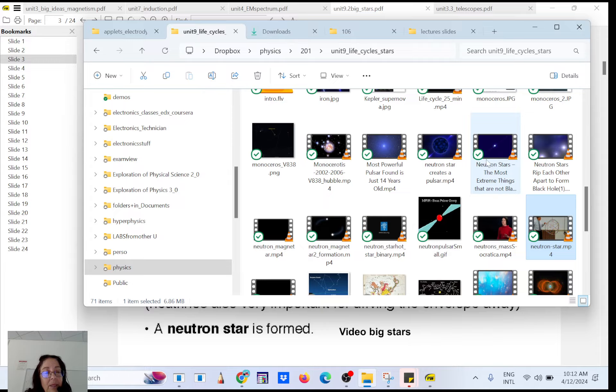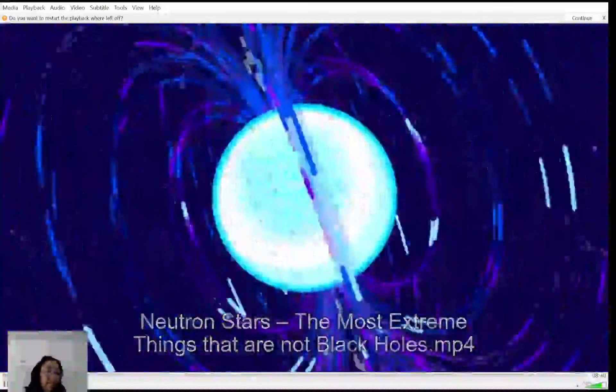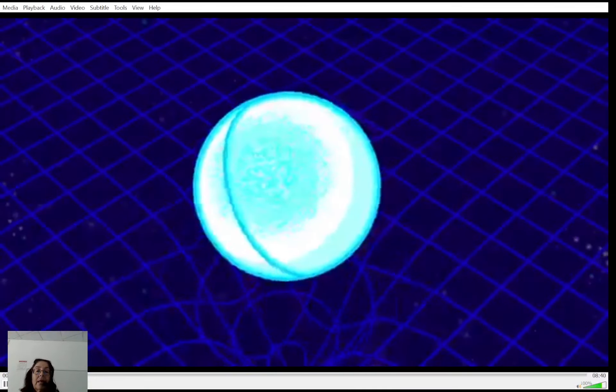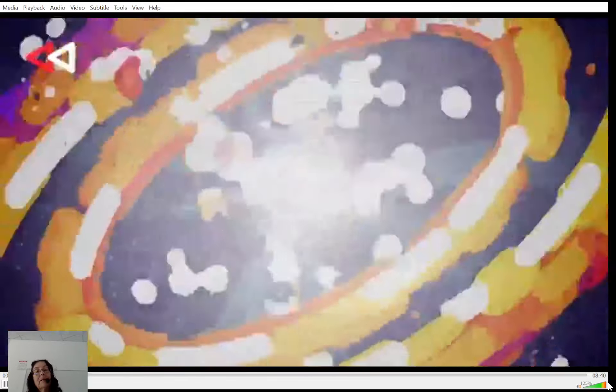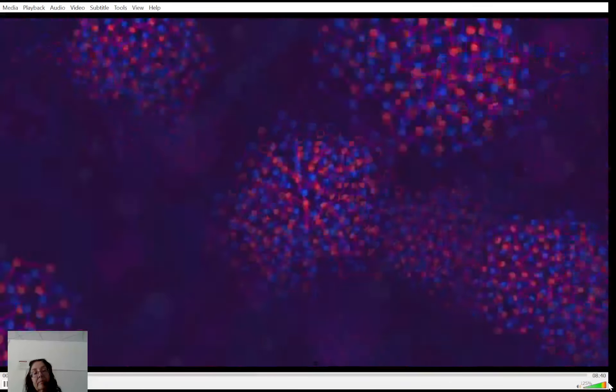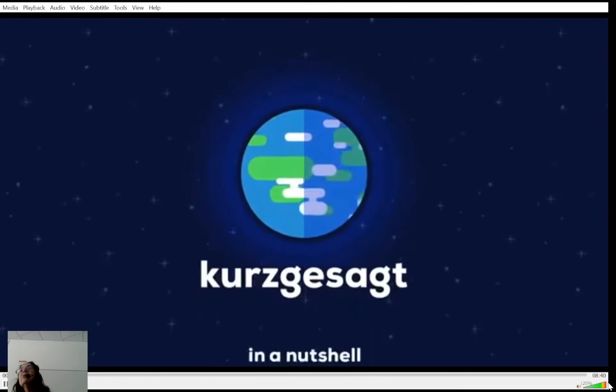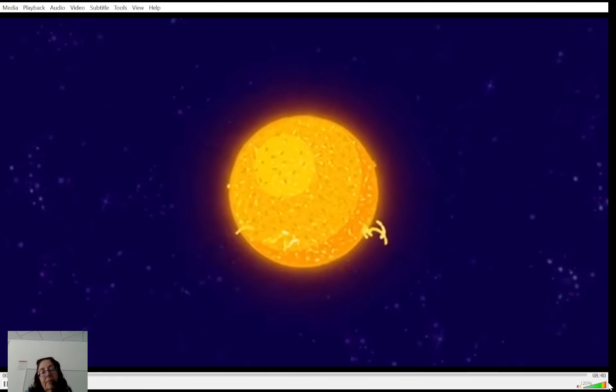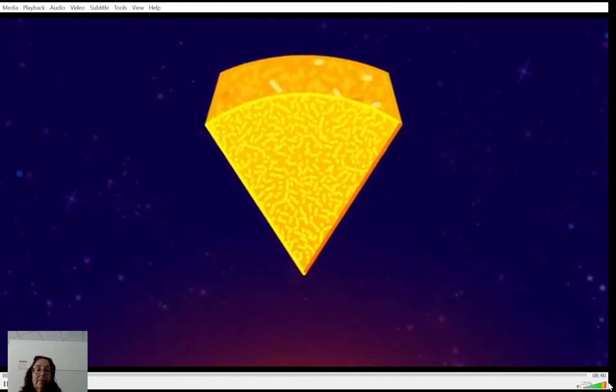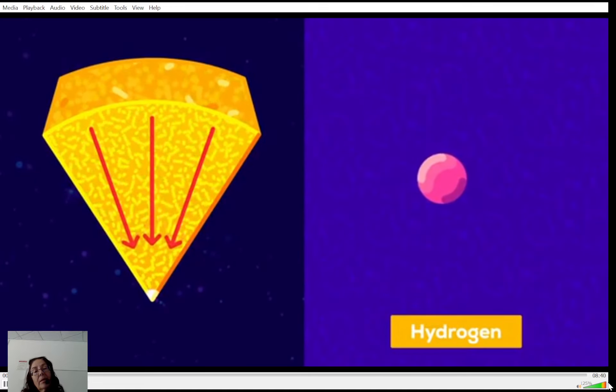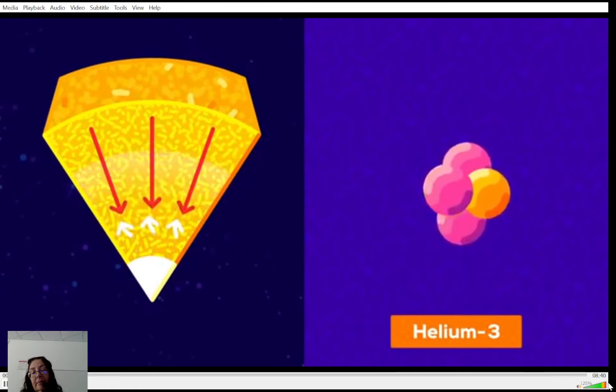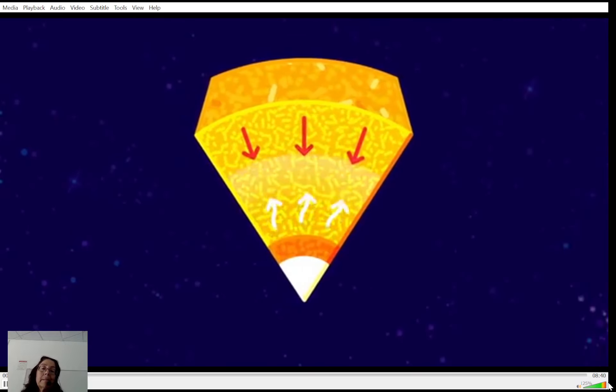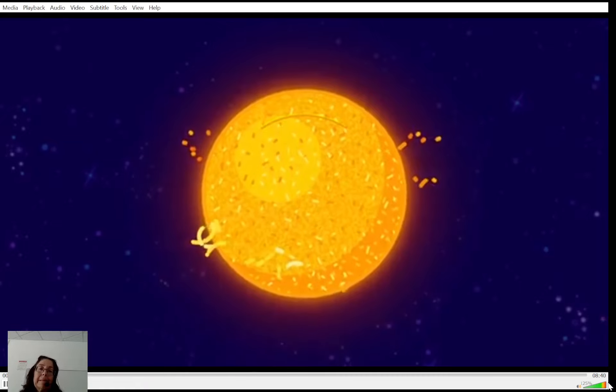[Video] Neutron stars are one of the most extreme and violent things in the universe. Giant atomic nuclei only a few kilometers in diameter but as massive as stars. And they owe their existence to the death of something majestic. Stars exist because of a fragile balance. The mass of millions of billions of trillions of tons of hot plasma are being pulled inwards by gravity and squeeze material together with so much force that nuclei fuse.